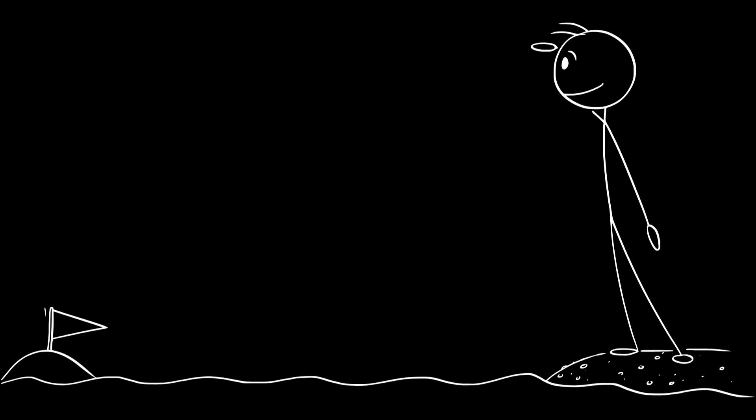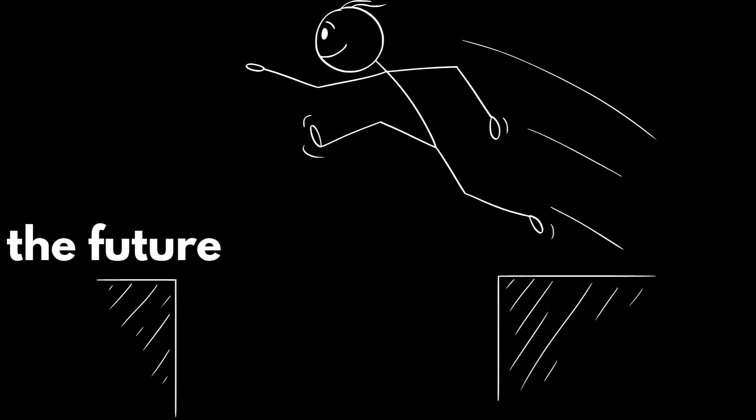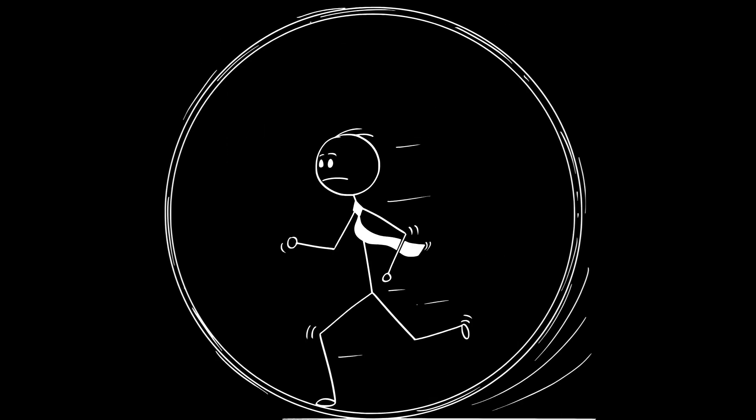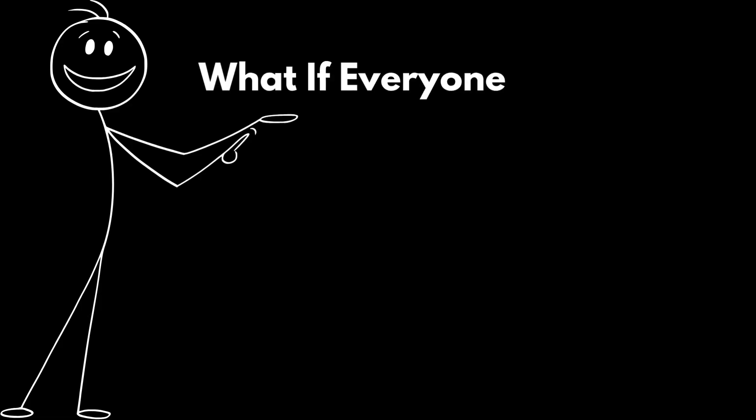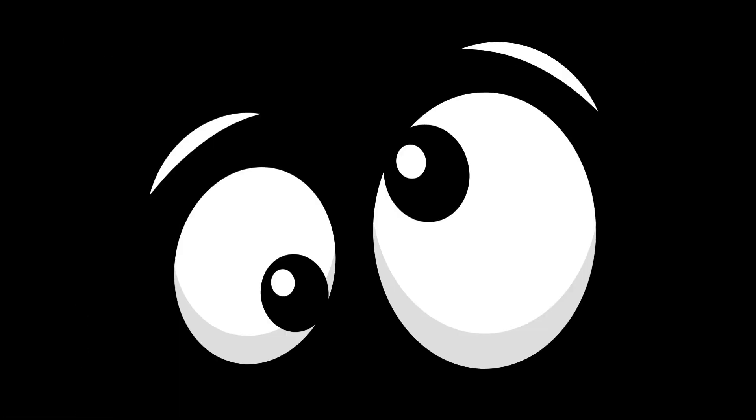But here's the question. If you had the power to travel through time, would you go to the past to fix something, or jump to the future to see what's coming? Comment below. I want to hear your answer. And if your brain's still spinning, watch this next. What if everyone could read minds? Because trust me, that one's even crazier.